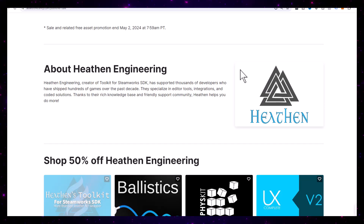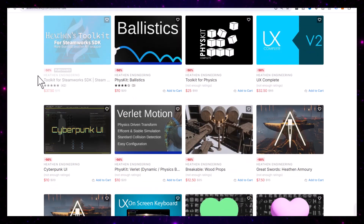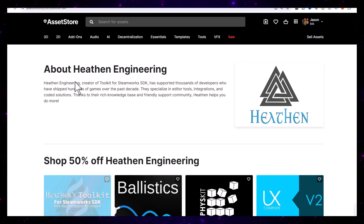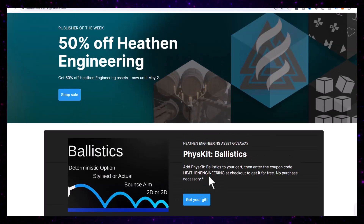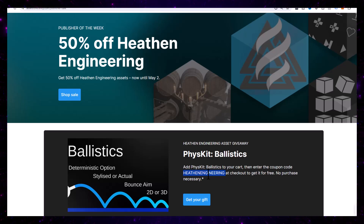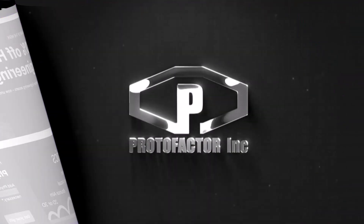If you go check out Heathen Engineering, you can see all of their other assets are 50% off, like the toolkit for Steamworks that I use all the time. To make FizzKit free, just make sure you use their code HeathenEngineering at checkout — otherwise it'll have that cost. Just add that code in and it'll drop it down to free.